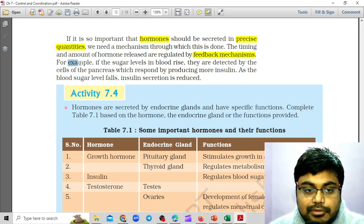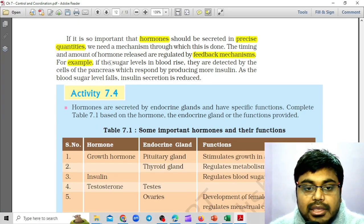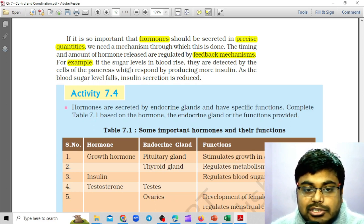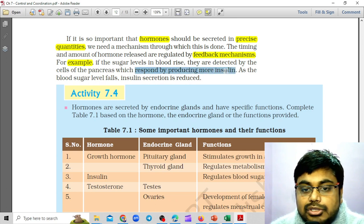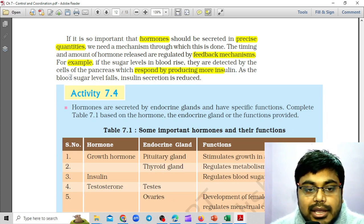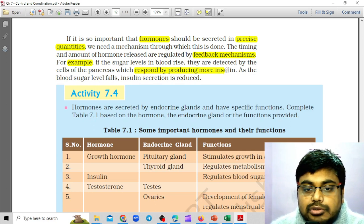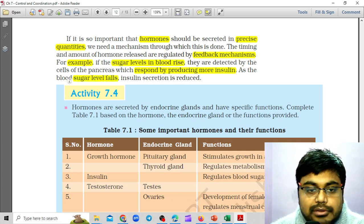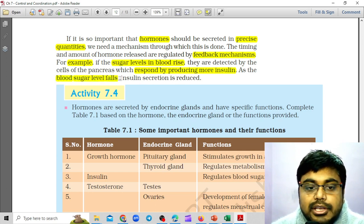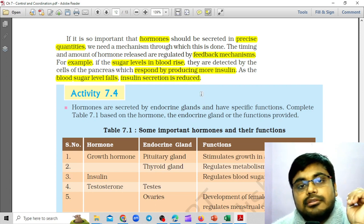For example, if sugar levels in blood rise, they are detected by the cells of the pancreas, which respond by producing more insulin. And when the blood sugar level falls, insulin secretion is reduced. So this is the feedback mechanism.